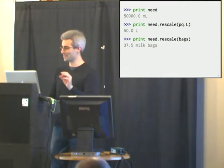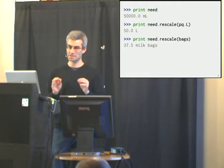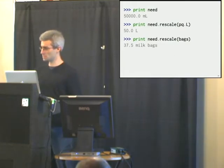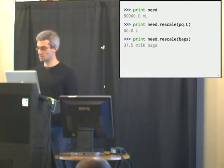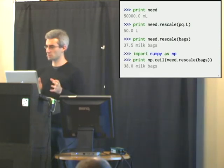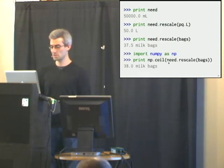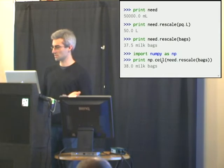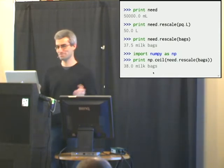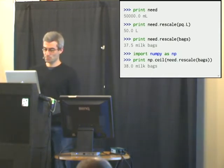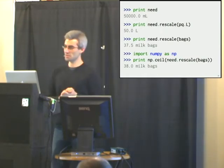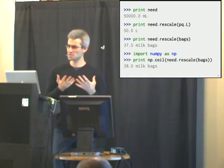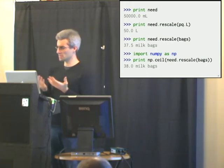Of course, we can't buy fractional bags. But fortunately, since quantities integrates with the rest of the scientific Python stack easily, we can use NumPy's number crunching abilities to rescale this and then take the ceiling to get 38 milk bags. So these are kind of toy examples to hopefully give you an idea of the syntax and to convince you that it's not very difficult to include units. And you get a lot of these tangible benefits. But I want to give an example from my own research.